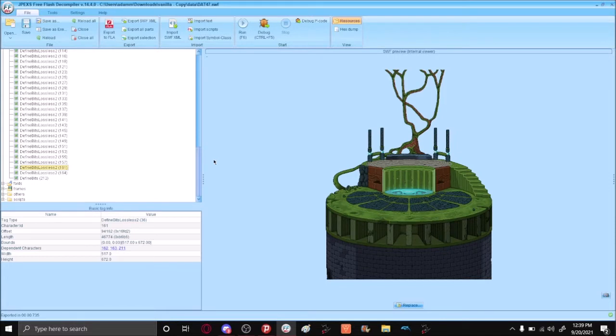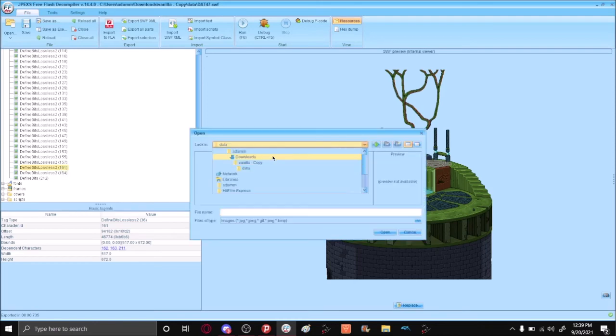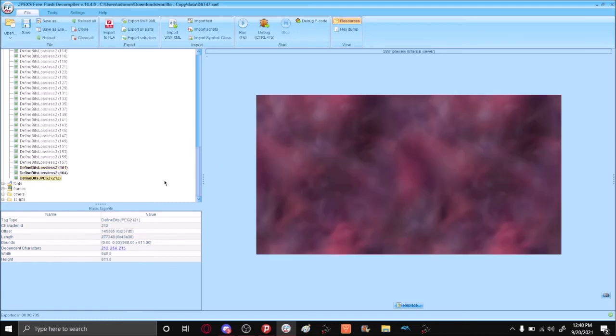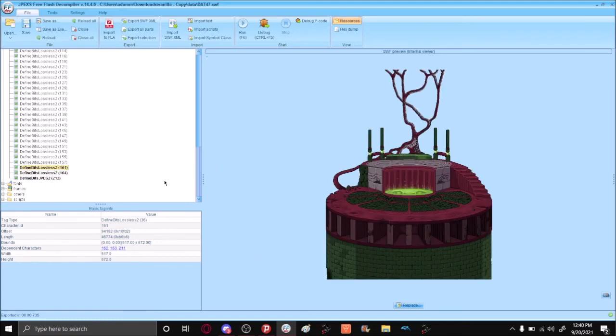When you're done recoloring your stage, go back to JPEX, find the original image that you exported, select Replace, and then replace it with whatever the recolor was that you had. Do that for every file that you exported.